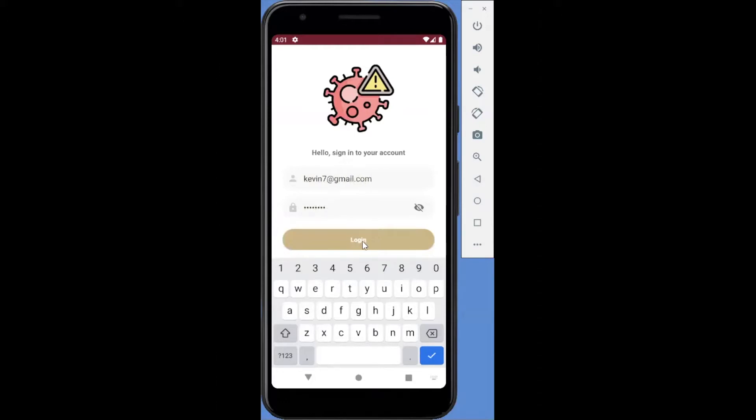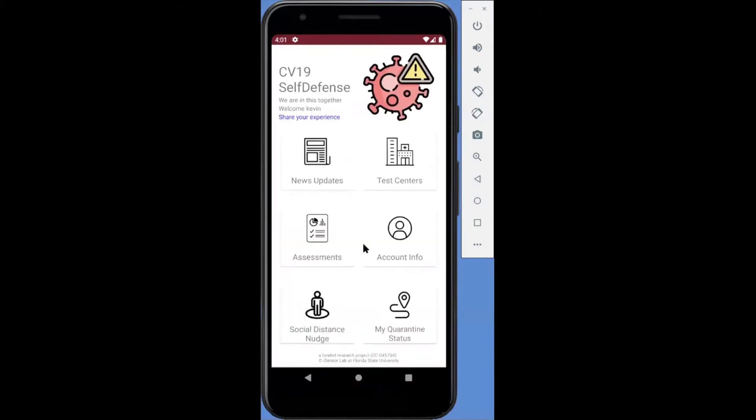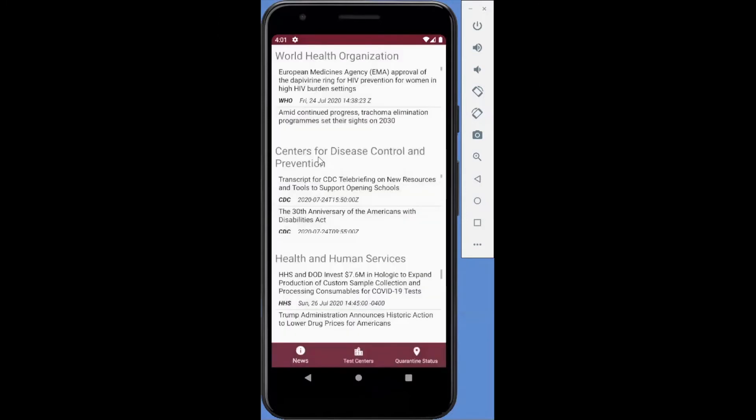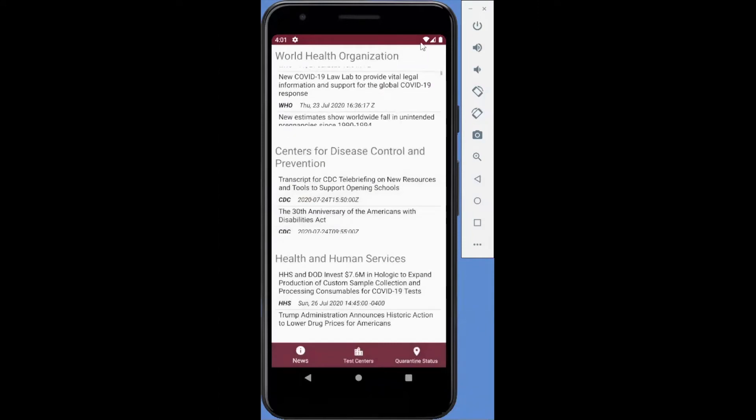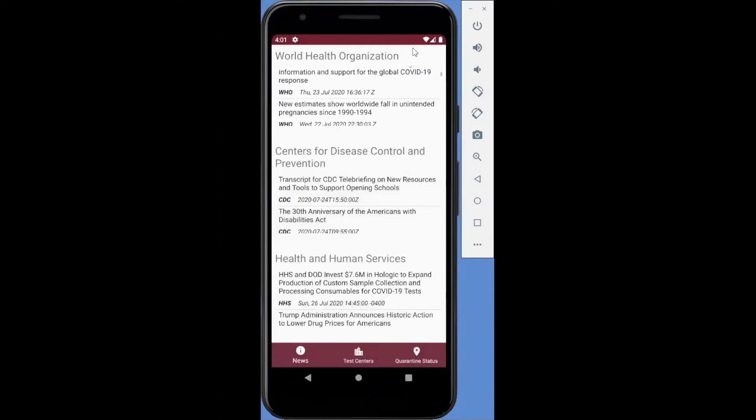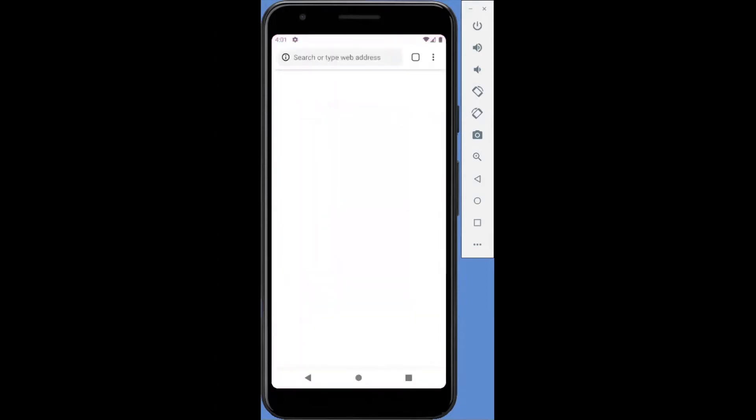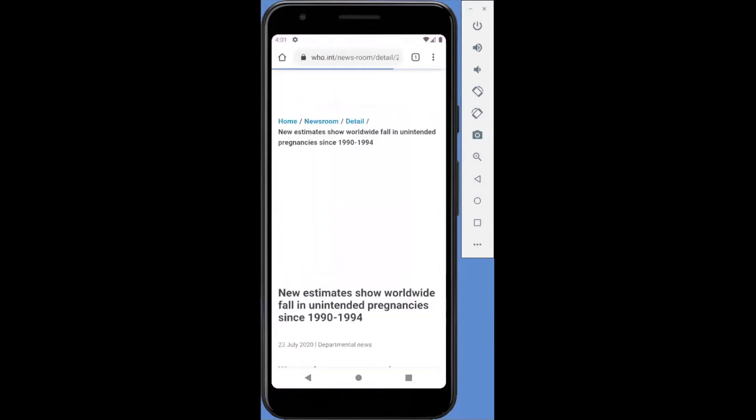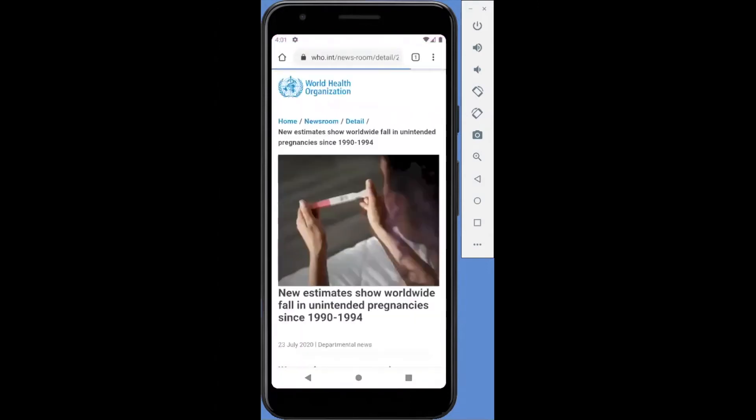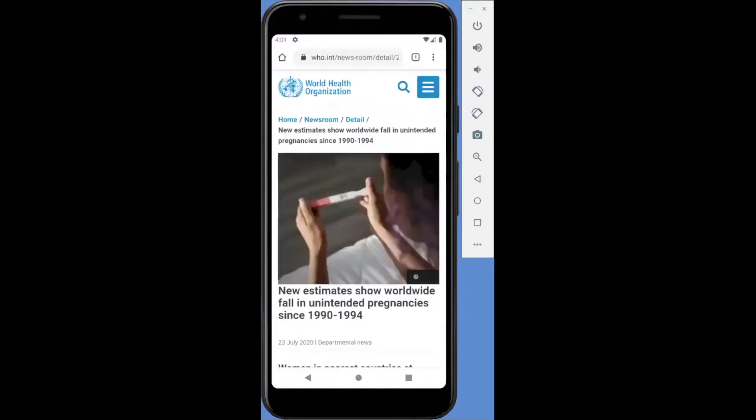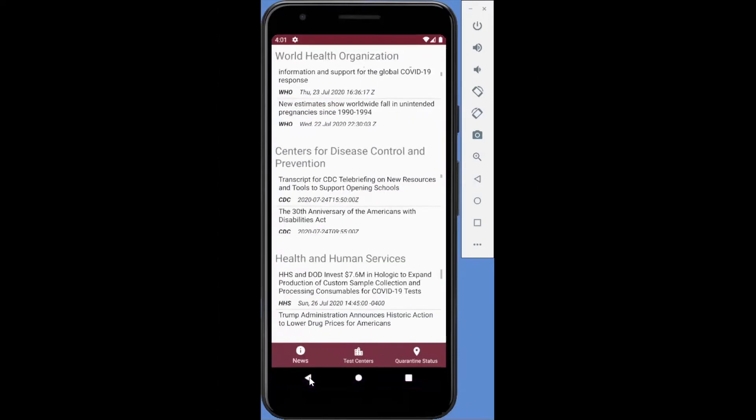There are five features provided in this app. The first is the latest news updates. Users are provided with RSS feeds from the World Health Organization, the Centers for Disease Control and Prevention, and the U.S. Department of Health and Human Services. You can click to get into each website for the articles.